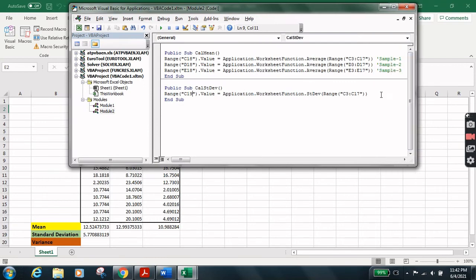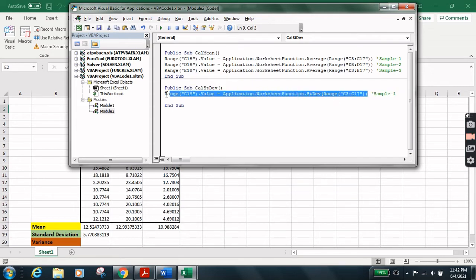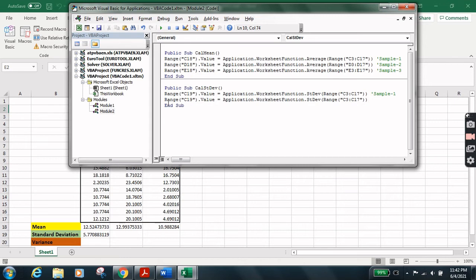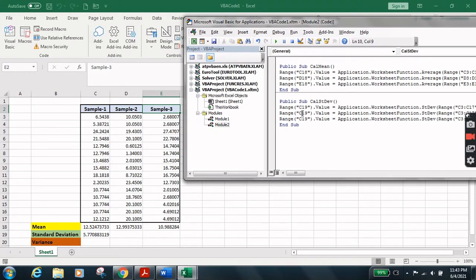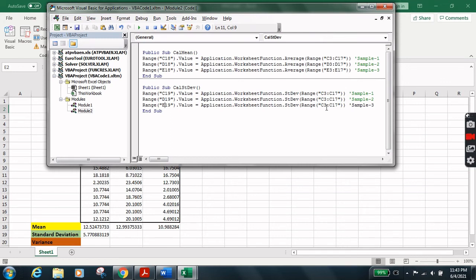Add a comment 'Sample 1'. Then copy and paste the code twice for the other samples. Change the cell references: Sample 2 goes to D19 with range D3:D17, and Sample 3 goes to E19 with range E3:E17. Save it and run — the standard deviations for all three samples are calculated.